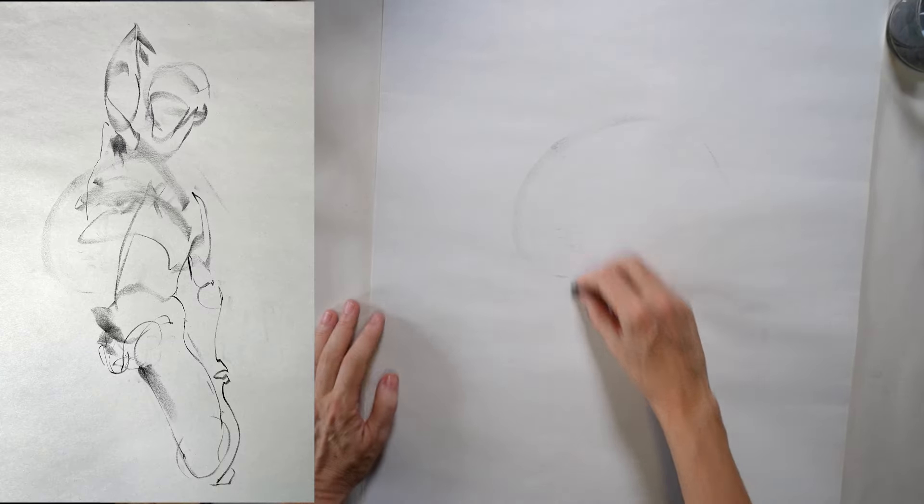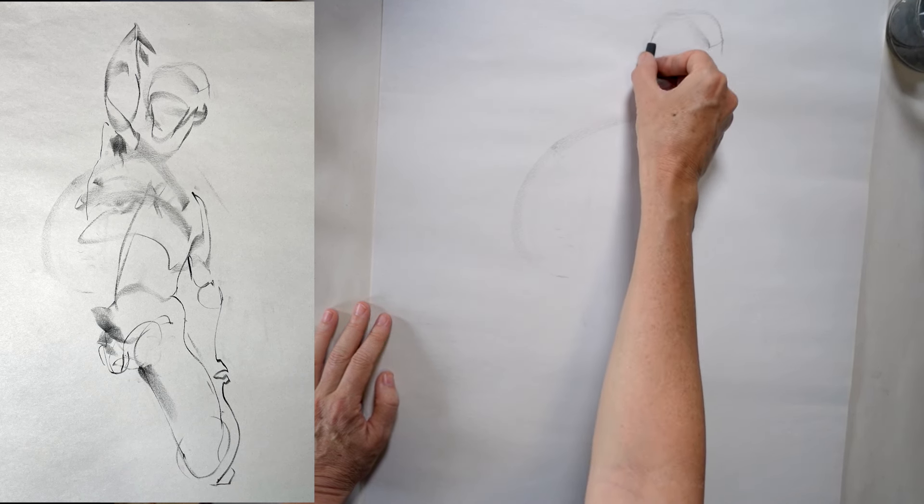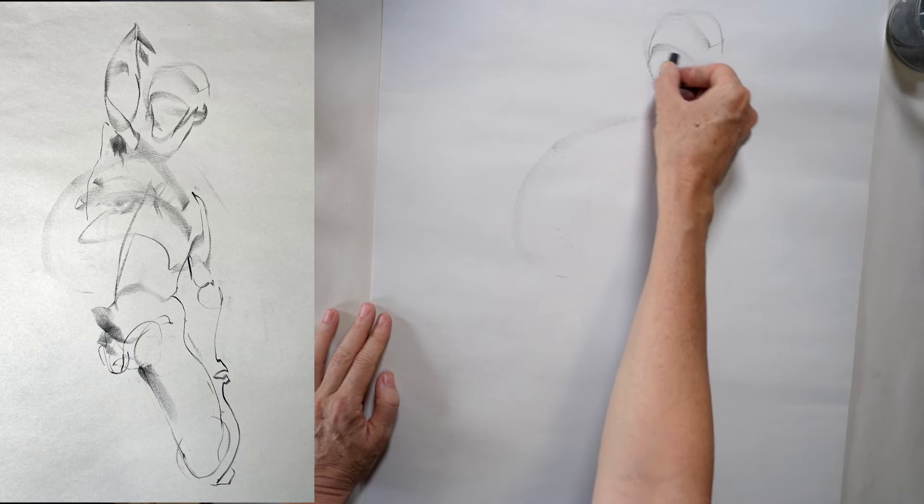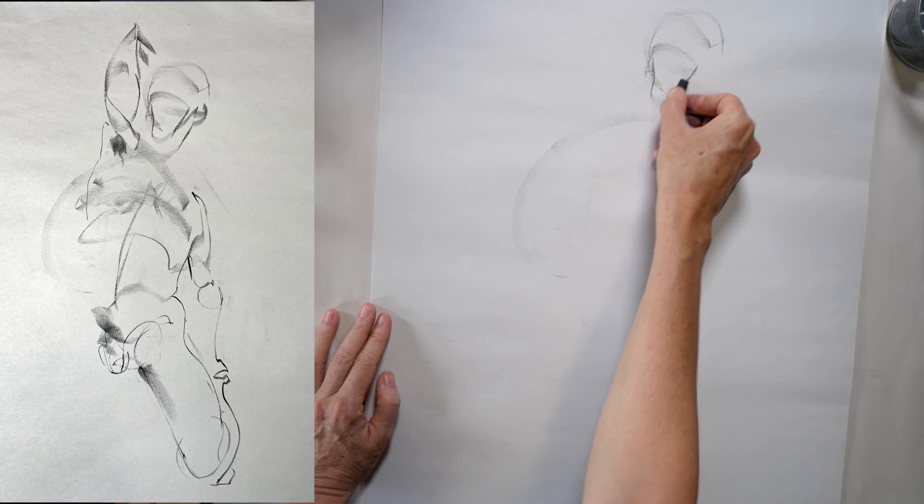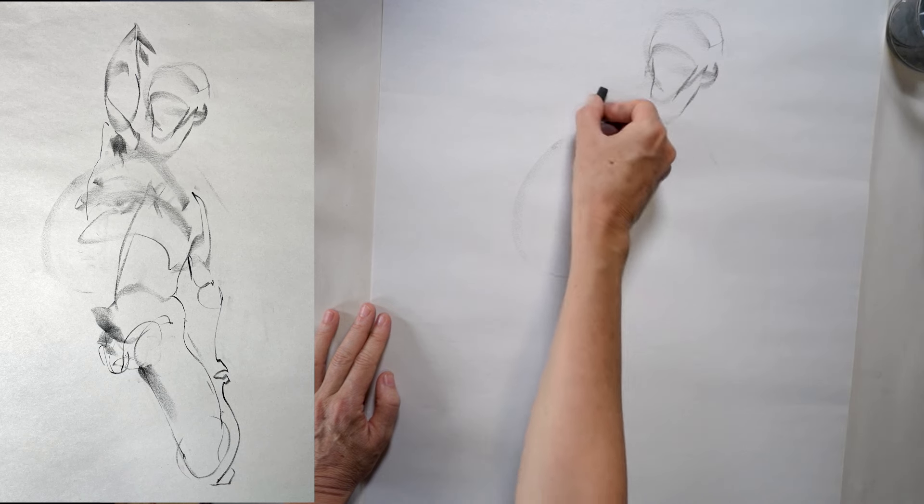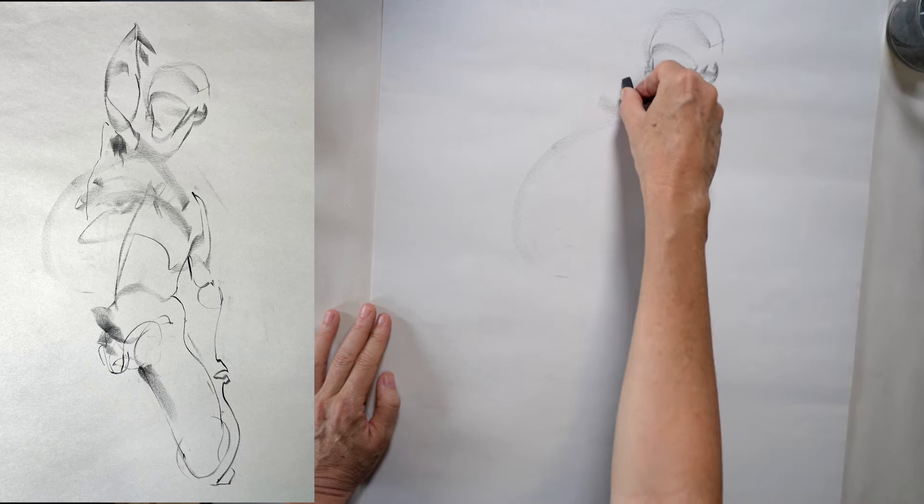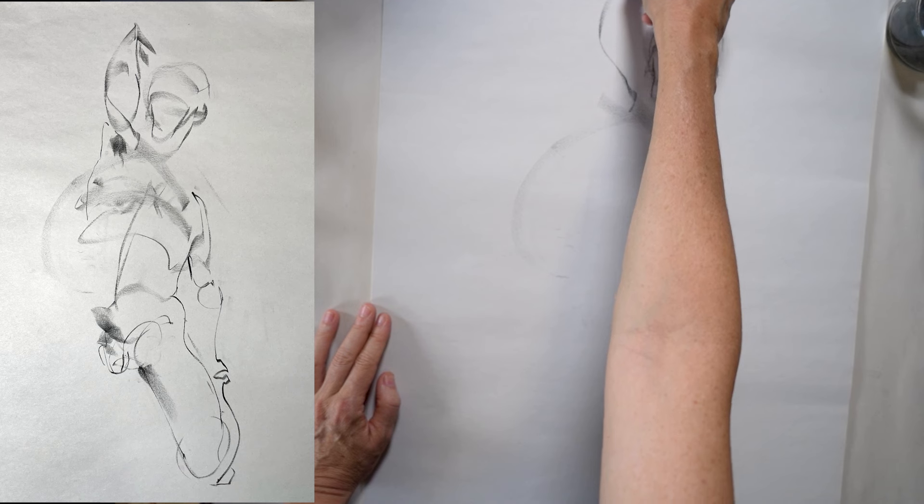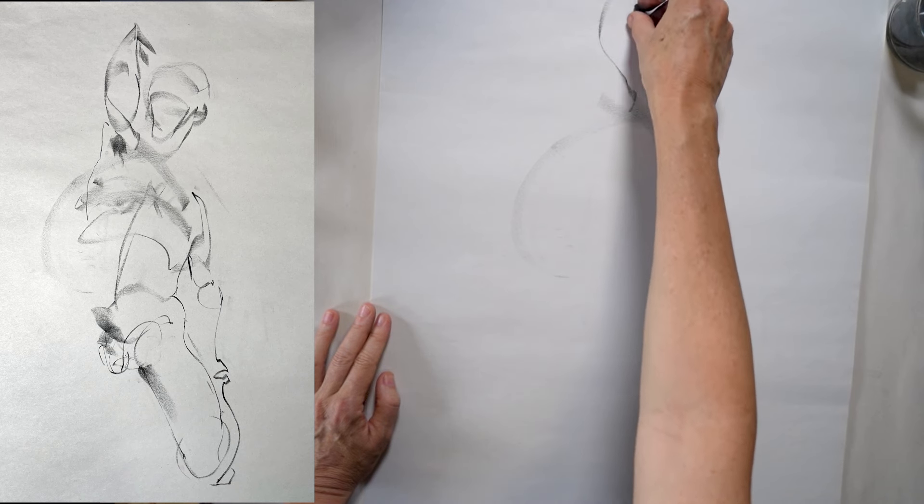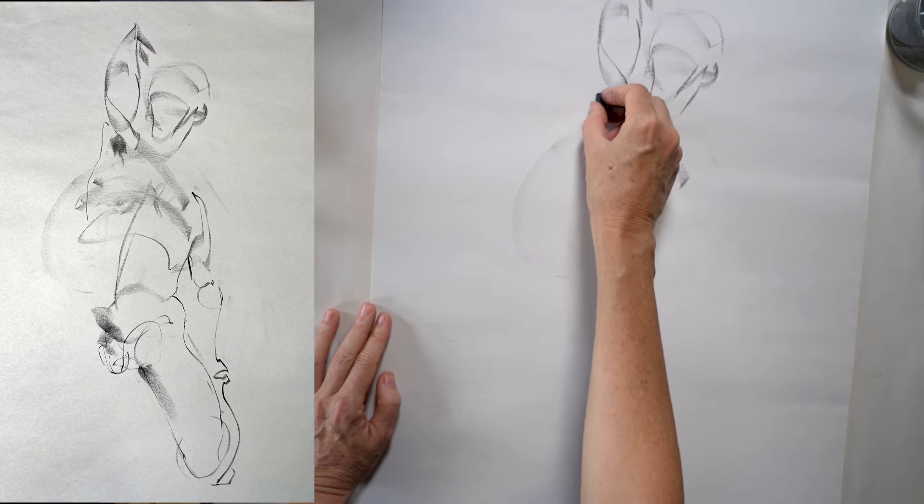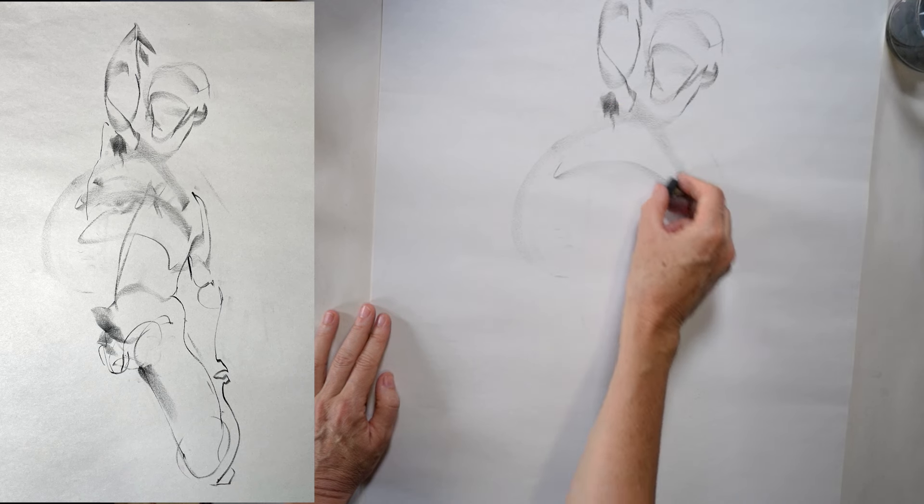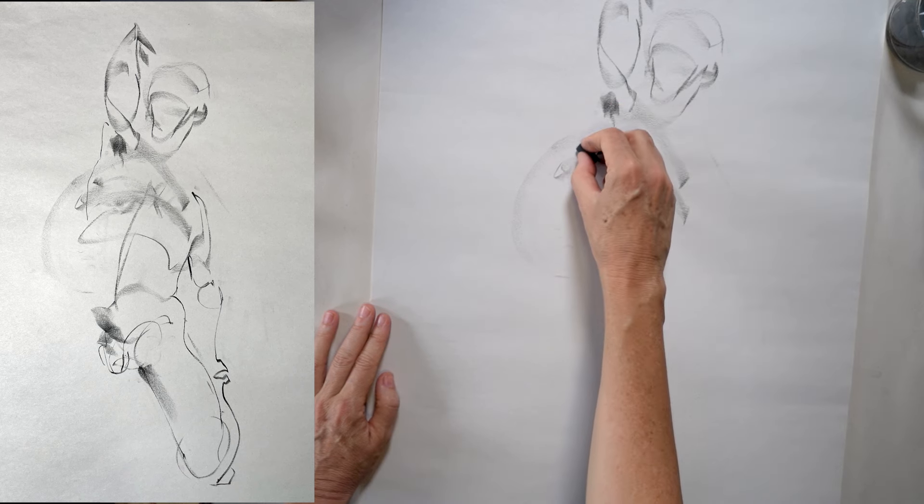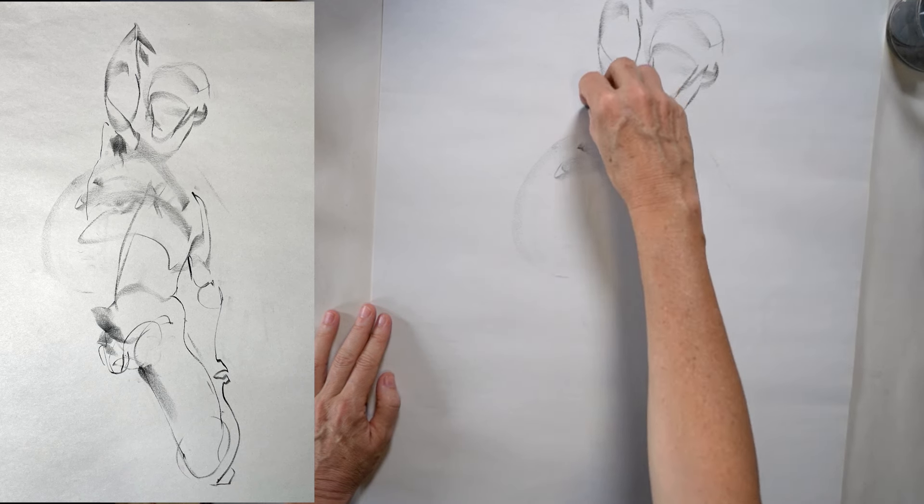So for one-minute drawings like this, I tend to use compressed charcoal because, as you can see, it's a great drawing medium for getting a lot of varied and dynamic marks. Compressed charcoal is responsive, it's very direct. You can use the side of it for tones and values, or you could use the edge to get those clean, crisp lines.